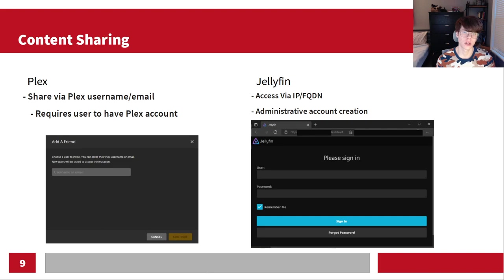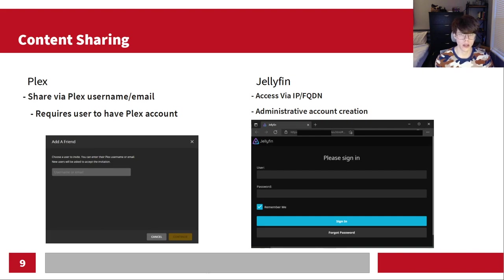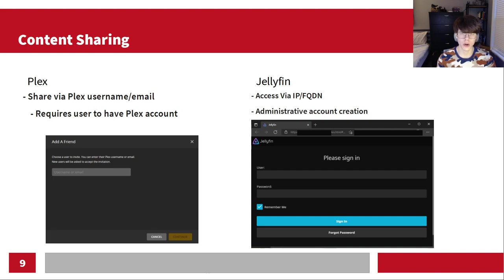Jellyfin is a bit more complex for sharing. Whether you're using a web browser, application, phone, or TV, you'll have to connect through an IP address or a fully qualified domain name. I hang mine off a reverse proxy on one of my domains. As an administrator, you have to create an account for them, and they'll need to know the IP address or domain name, enter credentials, and you have to verify ahead of time that everything is ready. So it's a bit more clunky, but there's good reason for it.